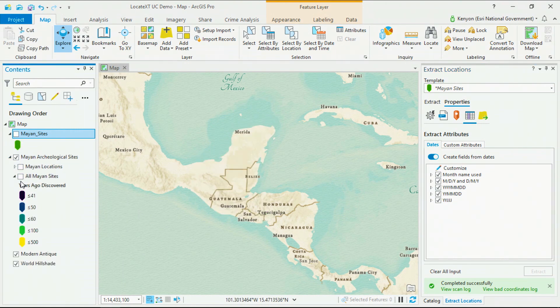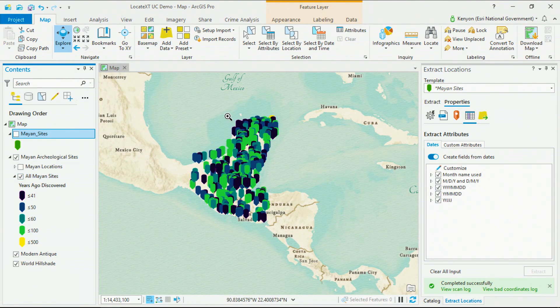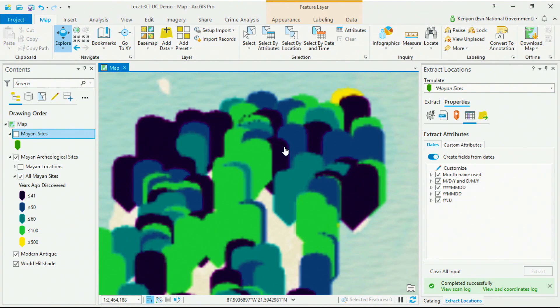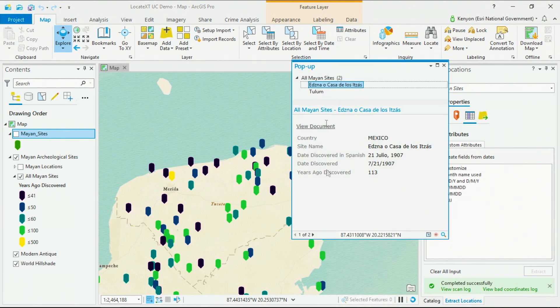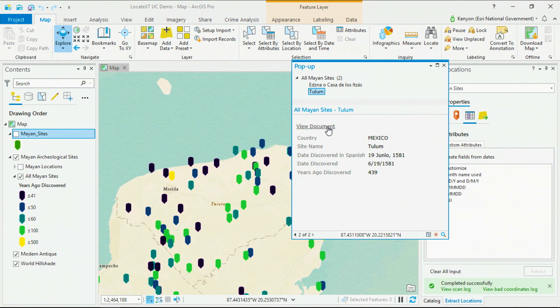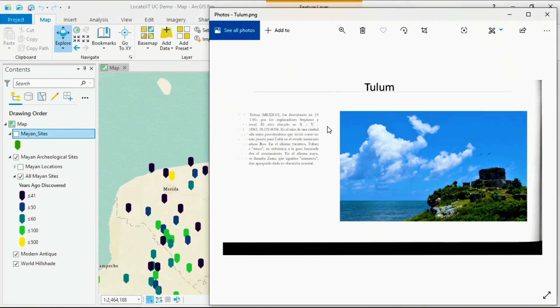If we symbolize our sites by how long ago they were discovered and zoom in on the Yucatan Peninsula, we can identify several sites in yellow that were discovered well before their peers. One of which is Tulum, one of the most famous archaeological sites in the world, located in Mexico, first discovered in 1581, and seen here in its source document. This is how Locate XT extracts locations, texts, and dates from your unstructured texts and documents in a matter of seconds.